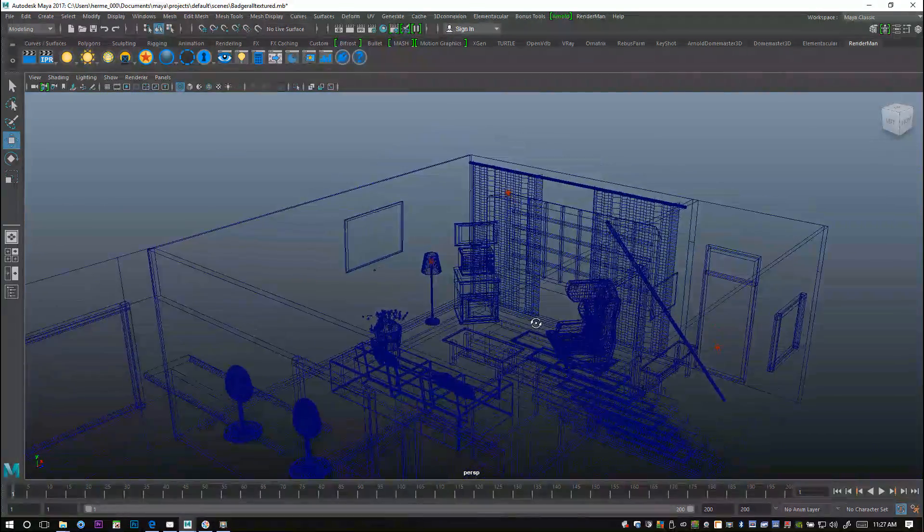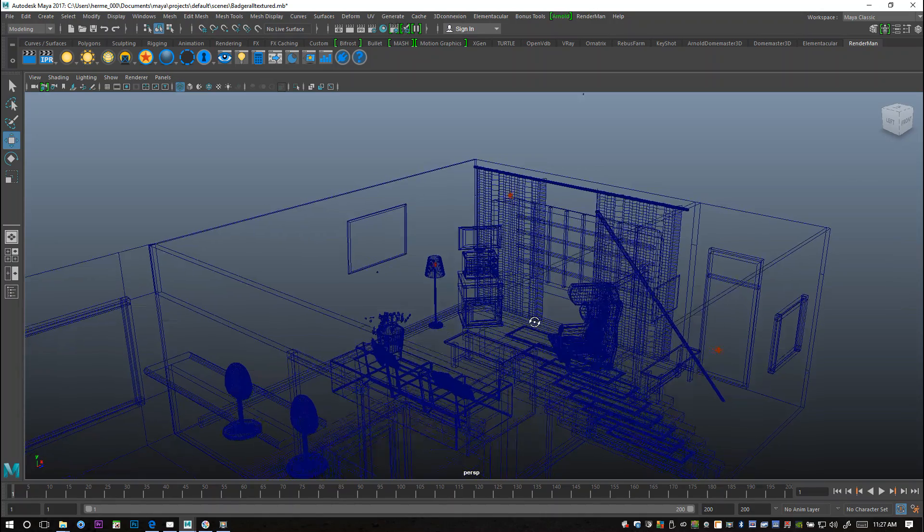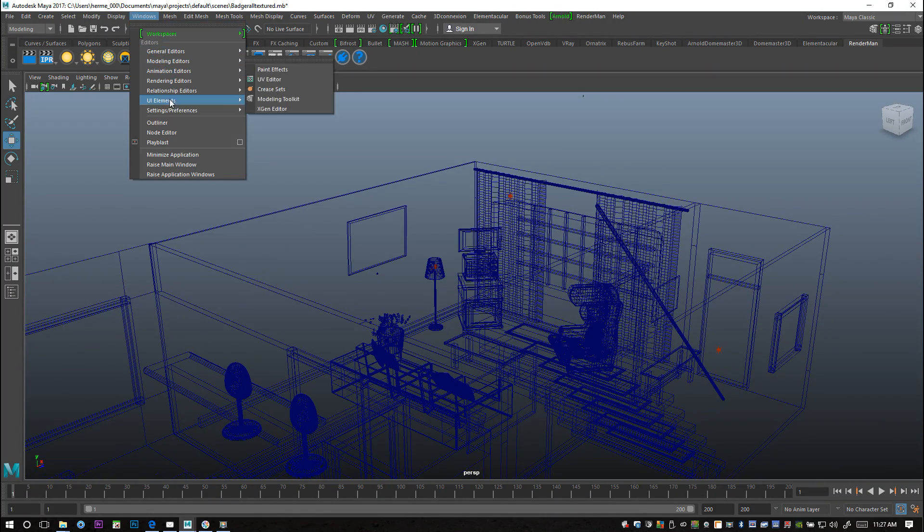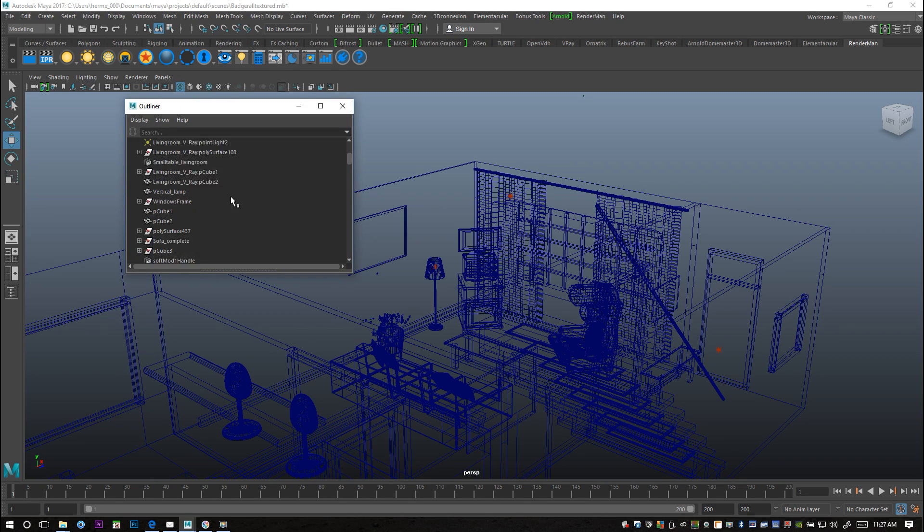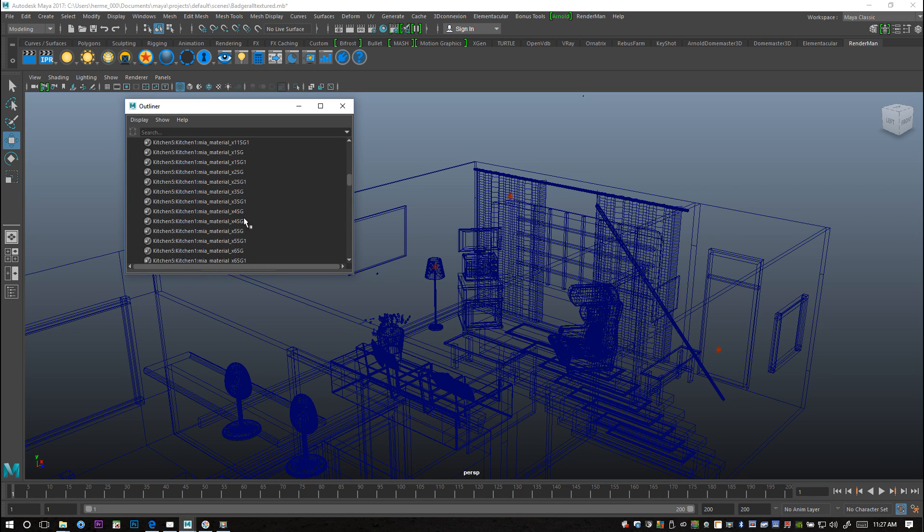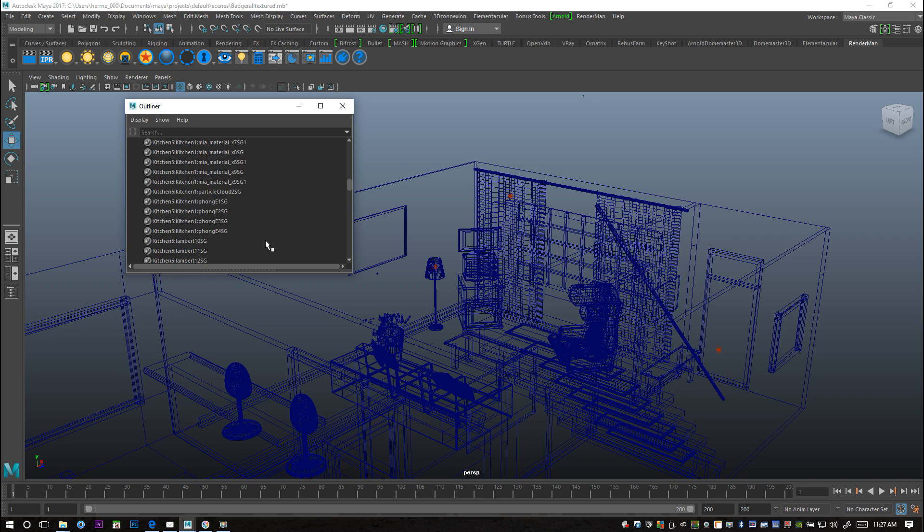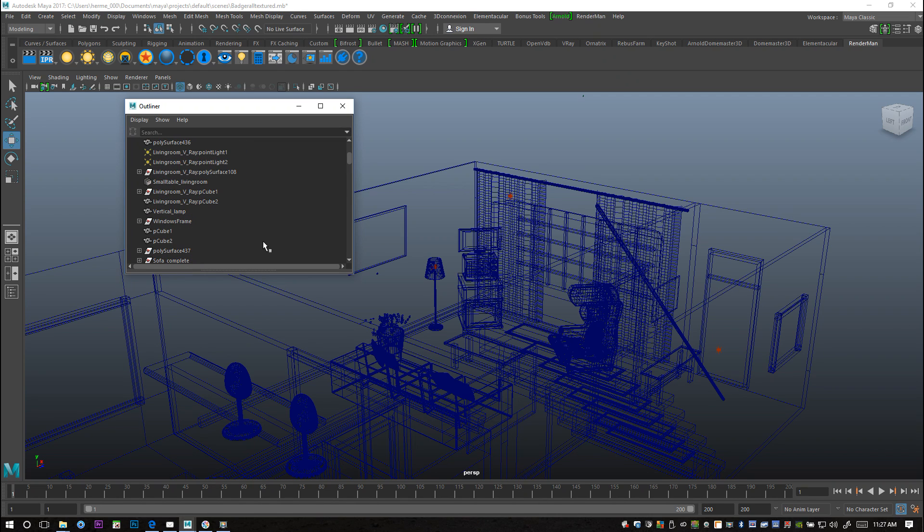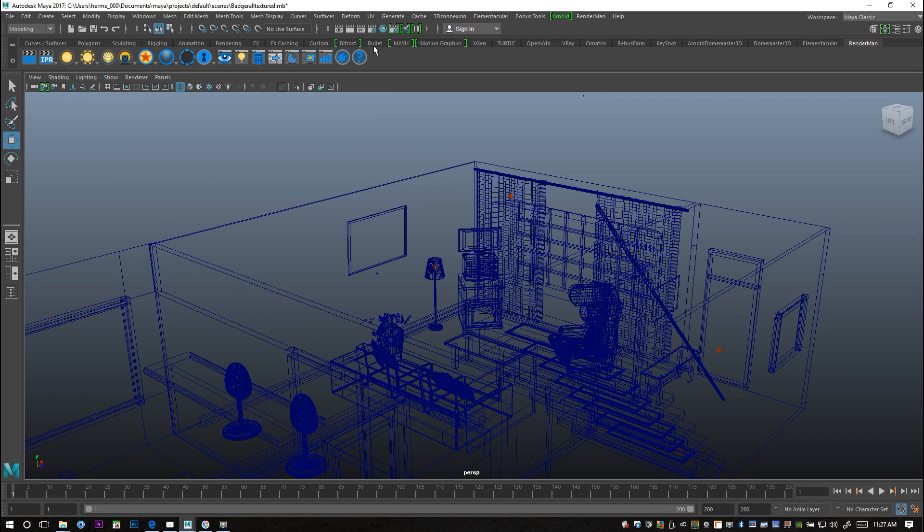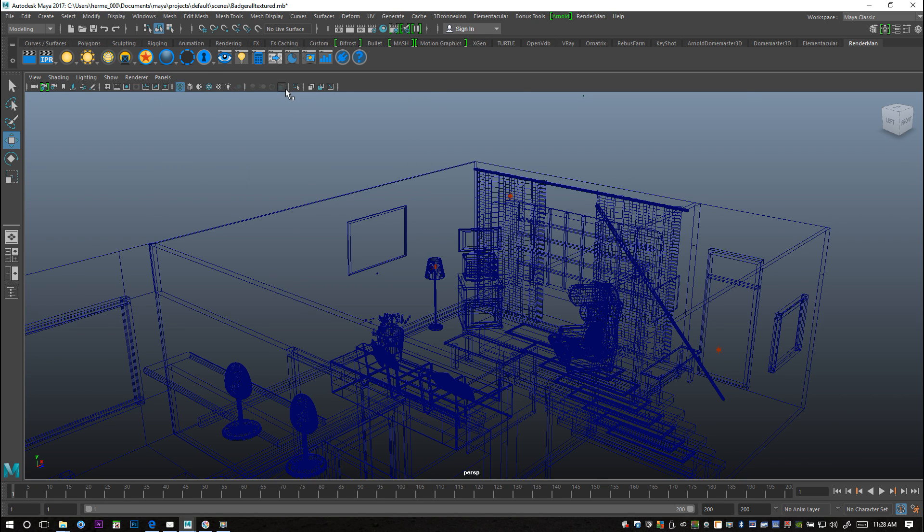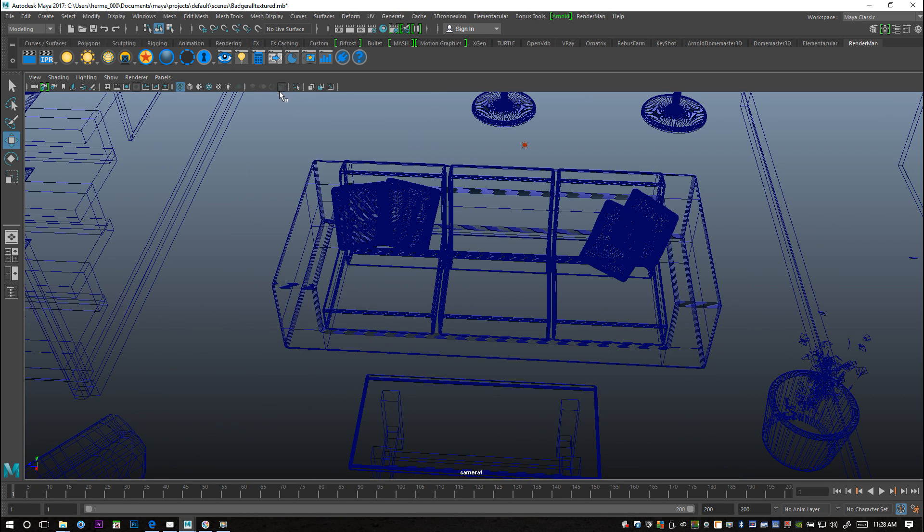So if I go to Windows and Outliner, should be in here somewhere. Looks like I didn't delete the history here but that's fine. Anyway, there's a quicker way to get there. I'm just gonna go to panels, perspective, and camera one. So like I said, camera pointing at my couch.